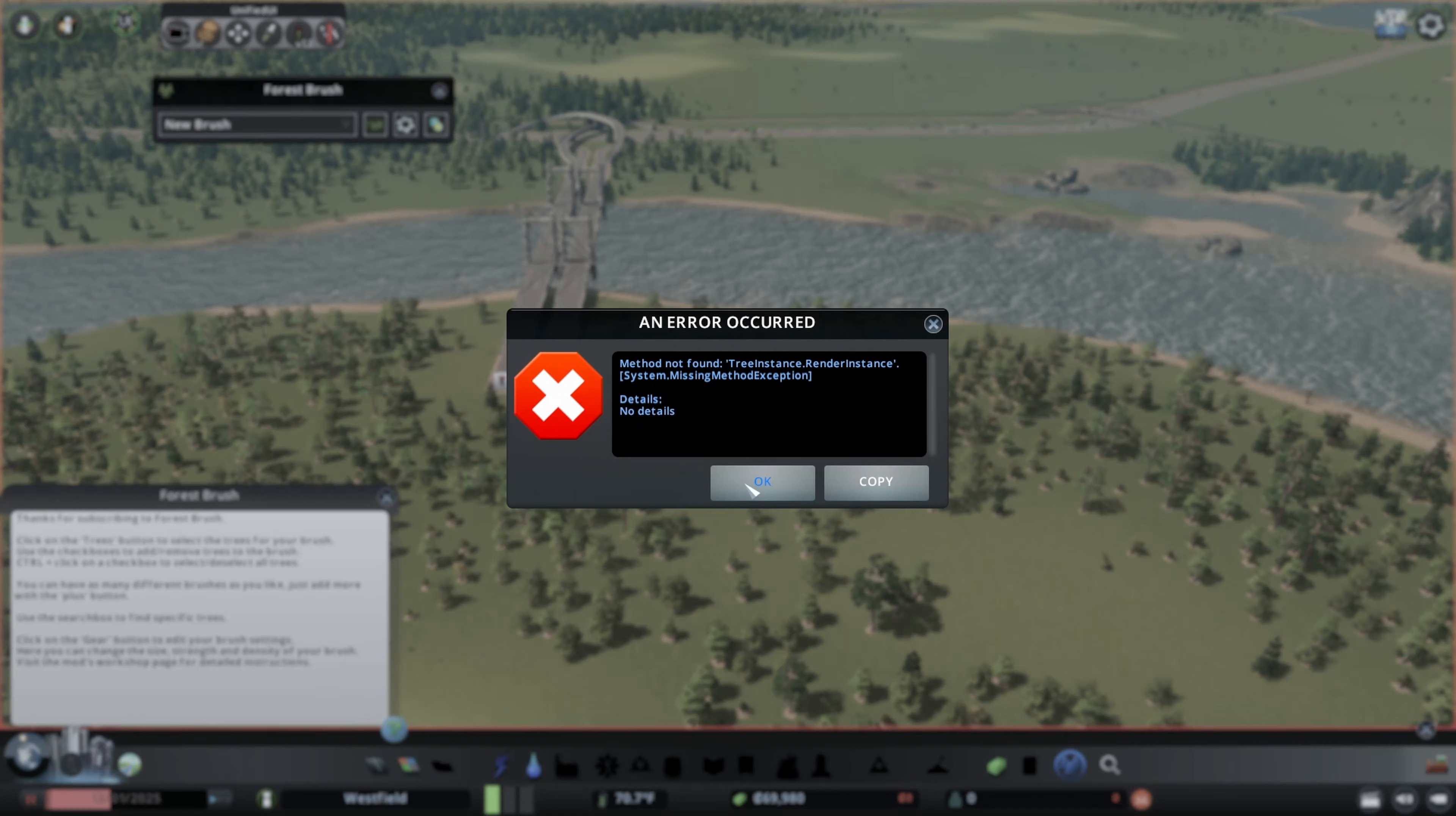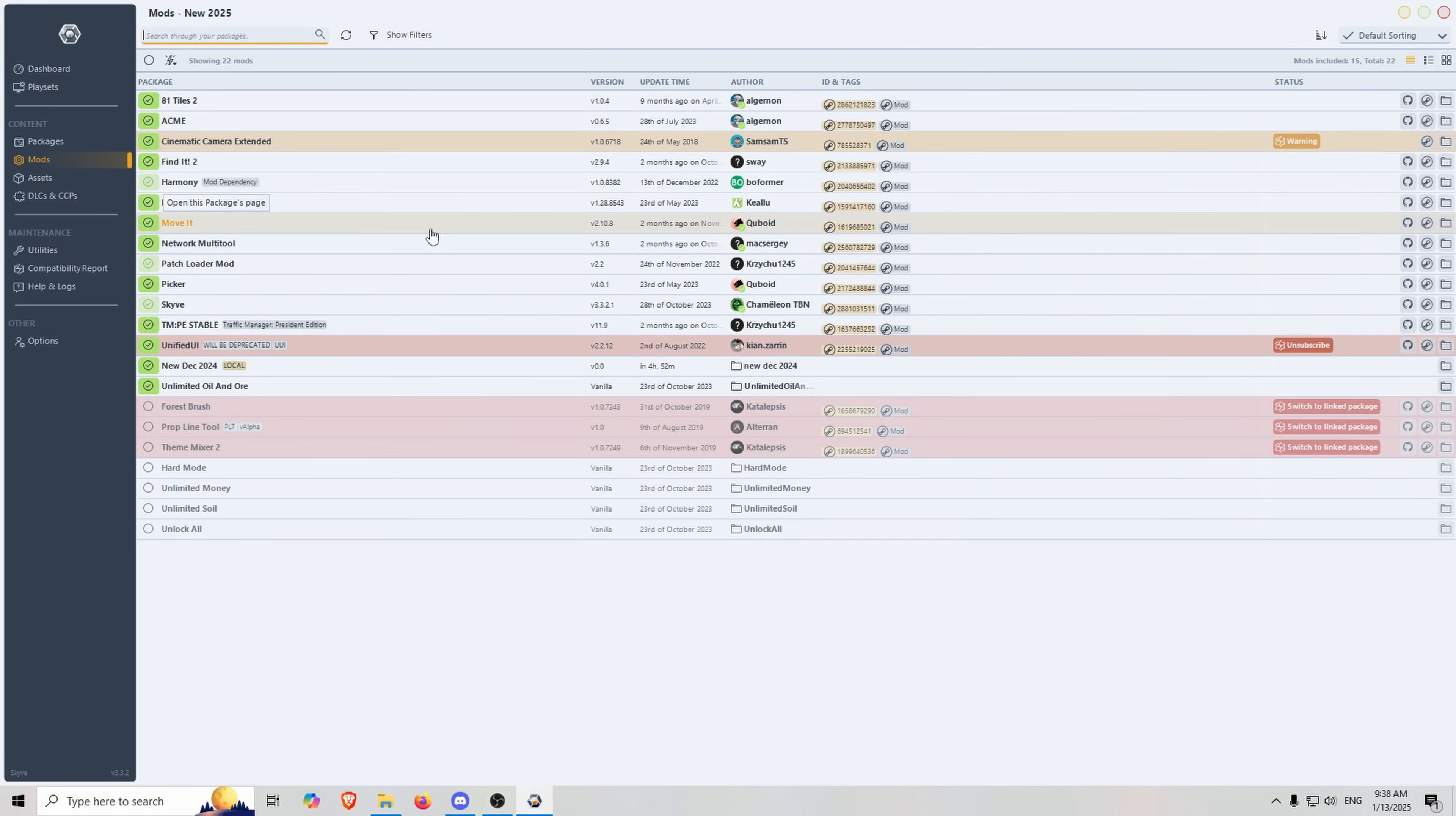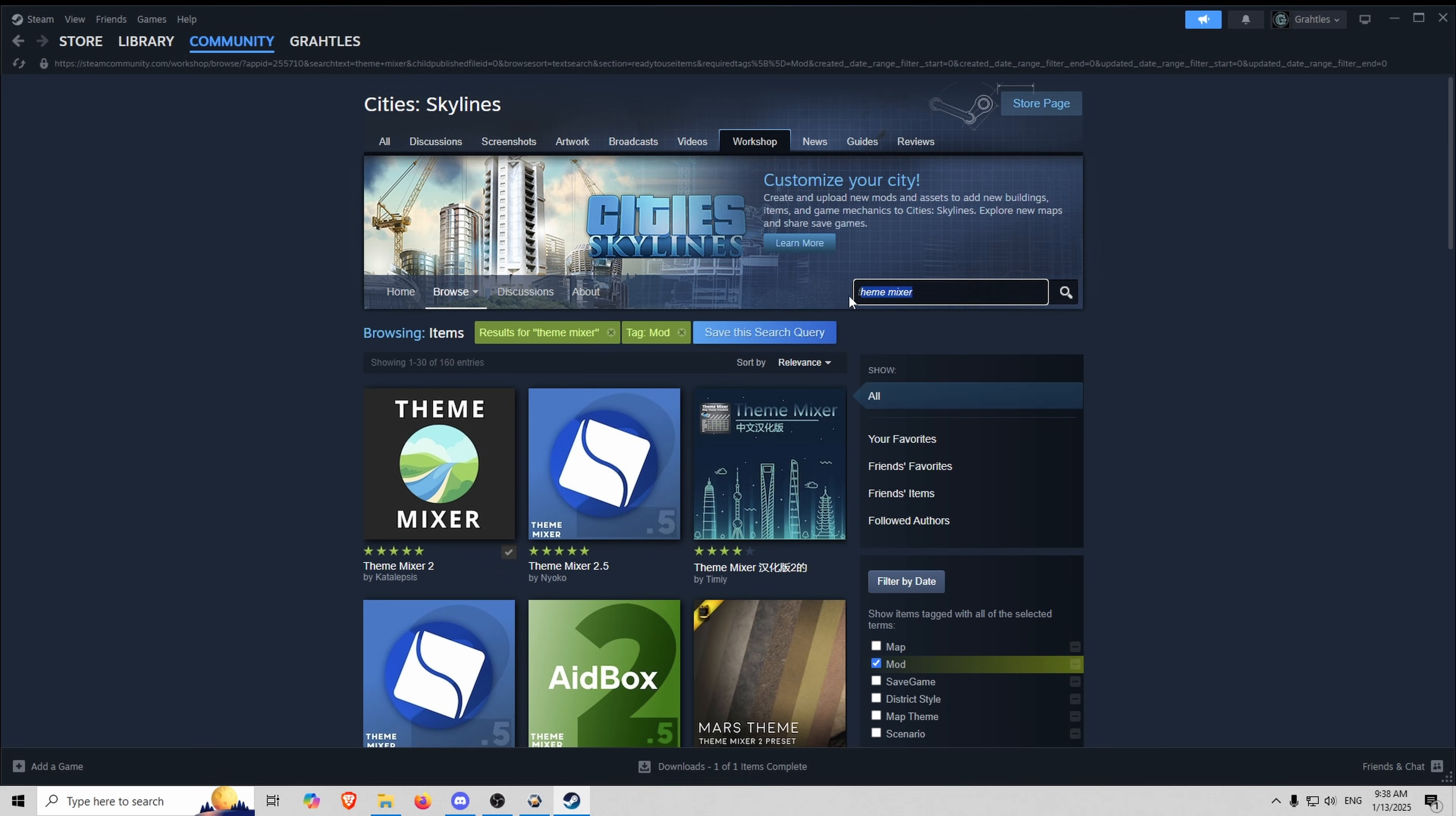So here I clicked on forest brush and I got a problem. So we're going to go ahead and have to force stop the game through Skive because I can't close it any other way. Next we're going to go through all the mods that are having issues and we're going to go into Steam and change the mods out. So here's how we're going to do that.